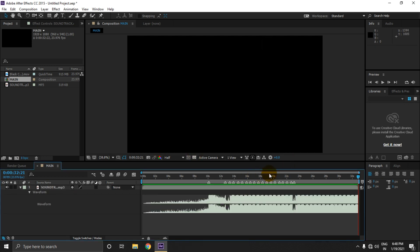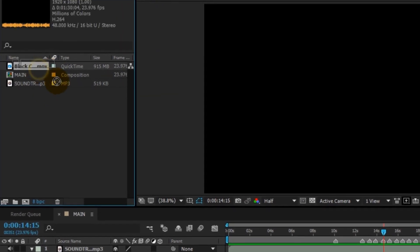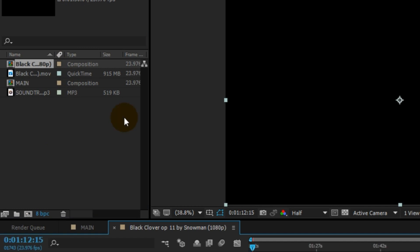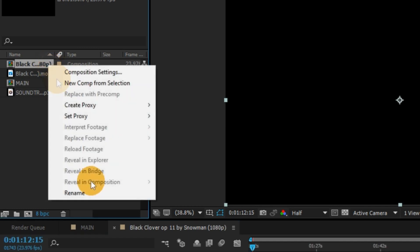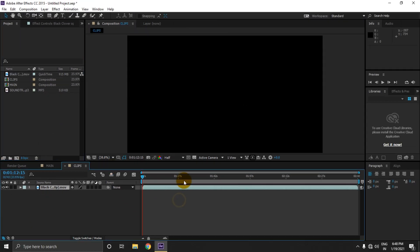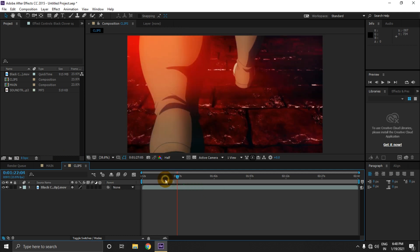As you can see, I have marked my beats. Now let's cut our clip from the clip file. Let's create a composition from this clip file here and rename it as 'clips.' If you don't know how to cut clips, you can watch my tutorial on it — that is episode 01.